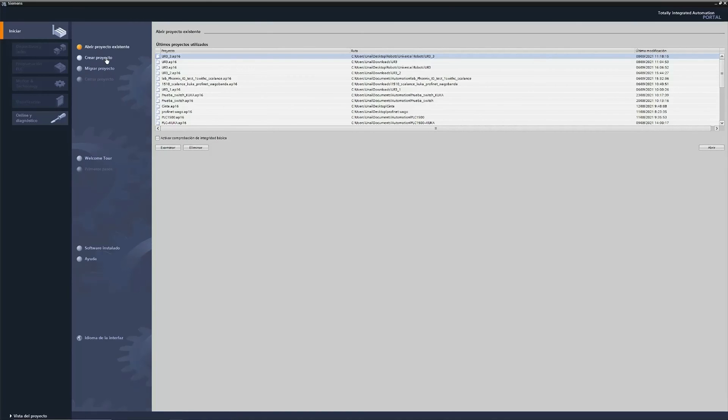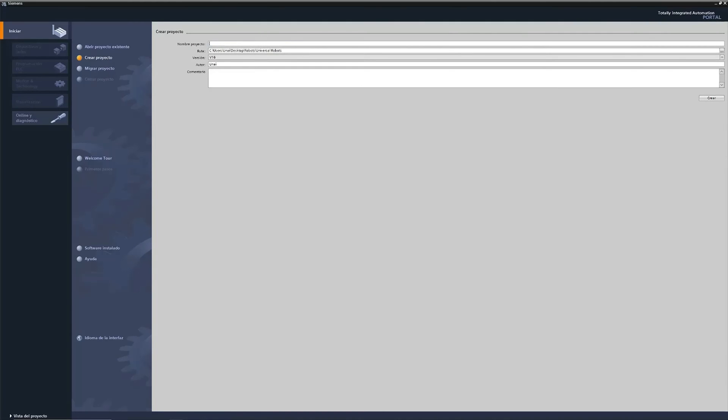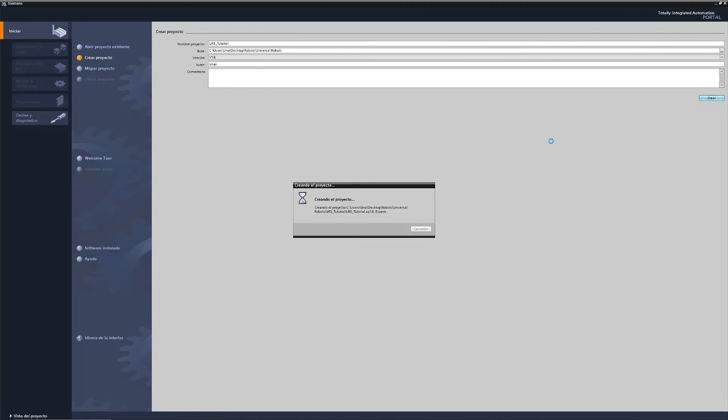Welcome again to another Rebots tutorial. Today we will configure Universal Robots with Profinet.